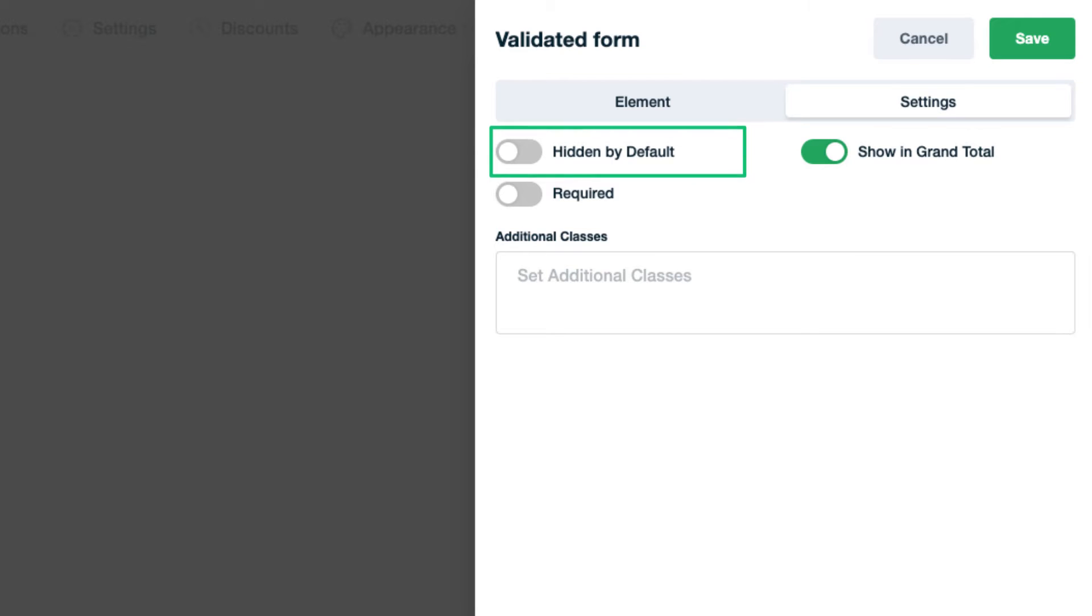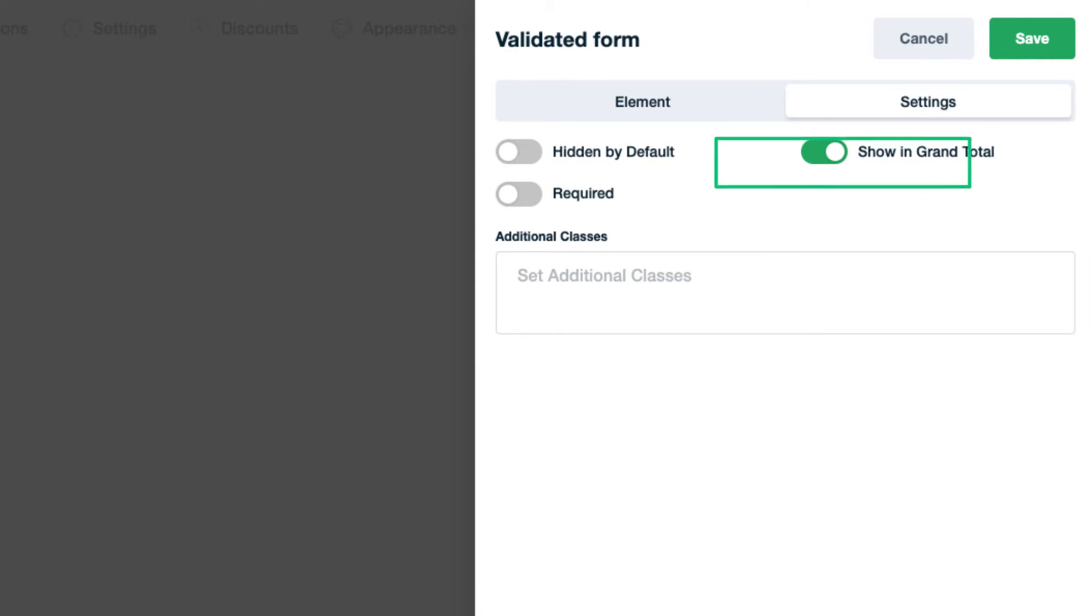The next one makes the field required which means users cannot submit the form without filling in this field. There is also an availability to show or hide this field in grand total.